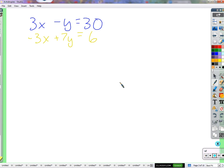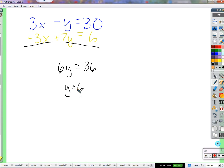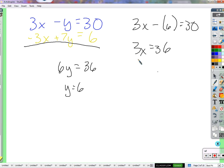Let's do one more where it's just perfect — just set up so that if you add the two sides together, something will cancel. 3x plus negative 3x is no x — that's why it's called the elimination method, the x gets eliminated. Negative y plus 7y is positive 6y. 30 plus 6 is 36, divided by 6: y equals 6. Then plug it into the top equation. 3x minus 6 equals 30, add 6 to both sides: 3x equals 36, x equals 12. Solution: 12, 6.